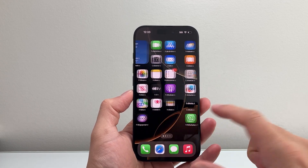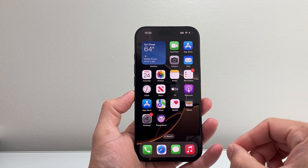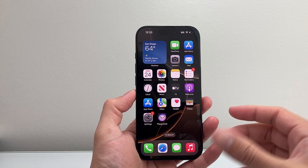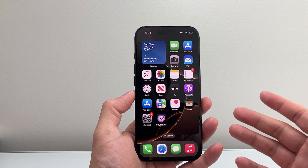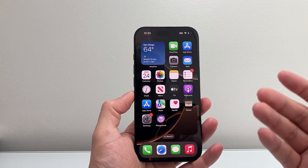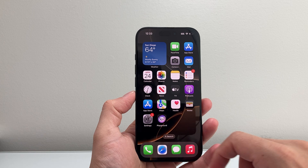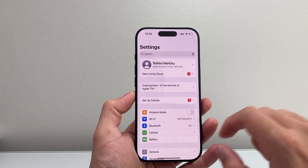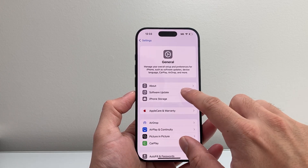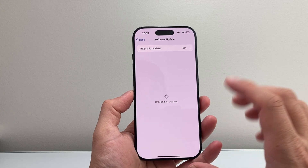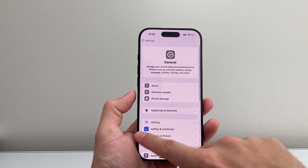The first requirement to use satellite is that you need an iPhone 14 or newer. If you don't have an iPhone 14 or newer, this will not work. You also want to be on the latest iOS 18 update. If you haven't updated, go to Settings, General, then Software Update and update your phone. Once you have those, you can start using satellite.